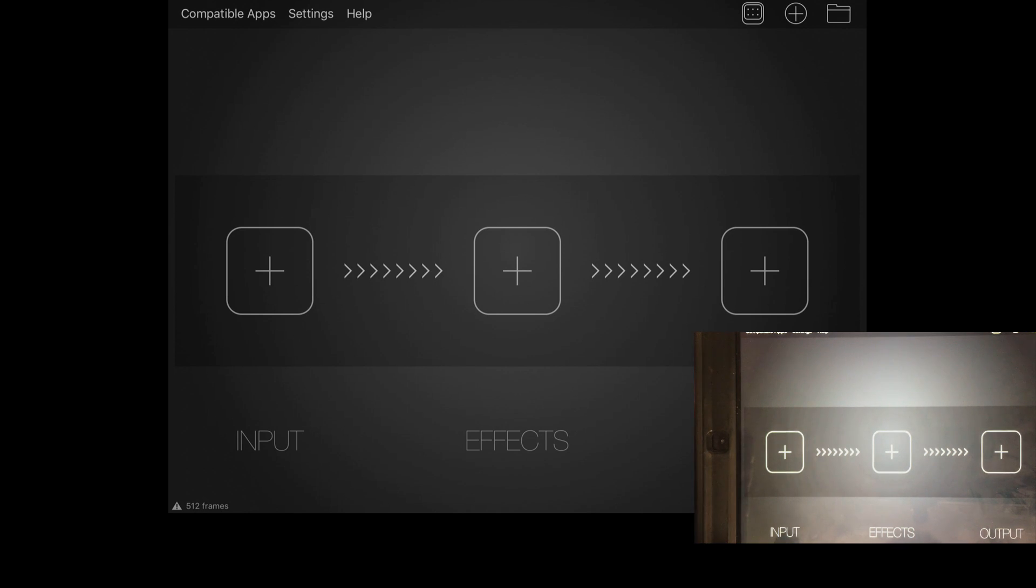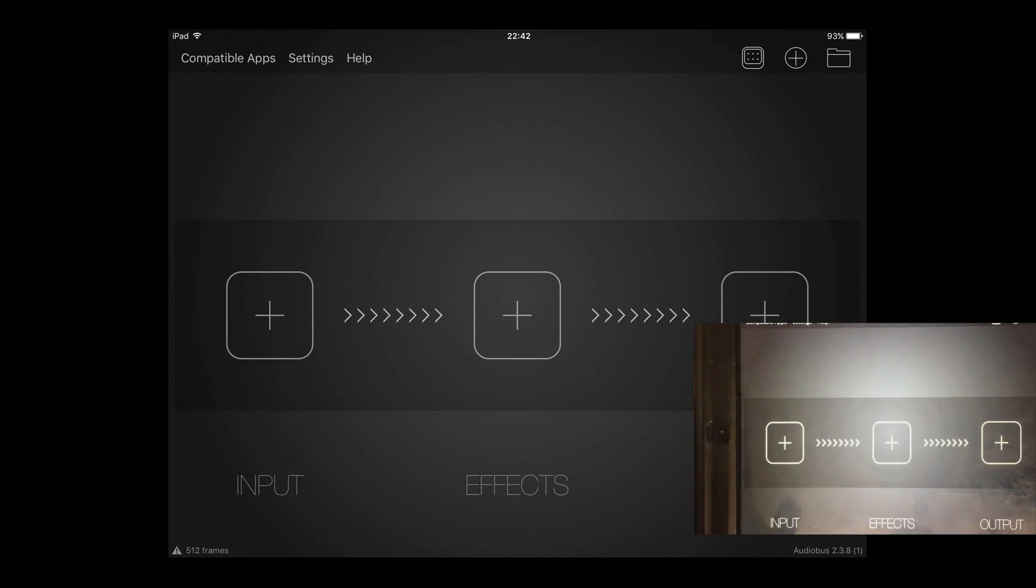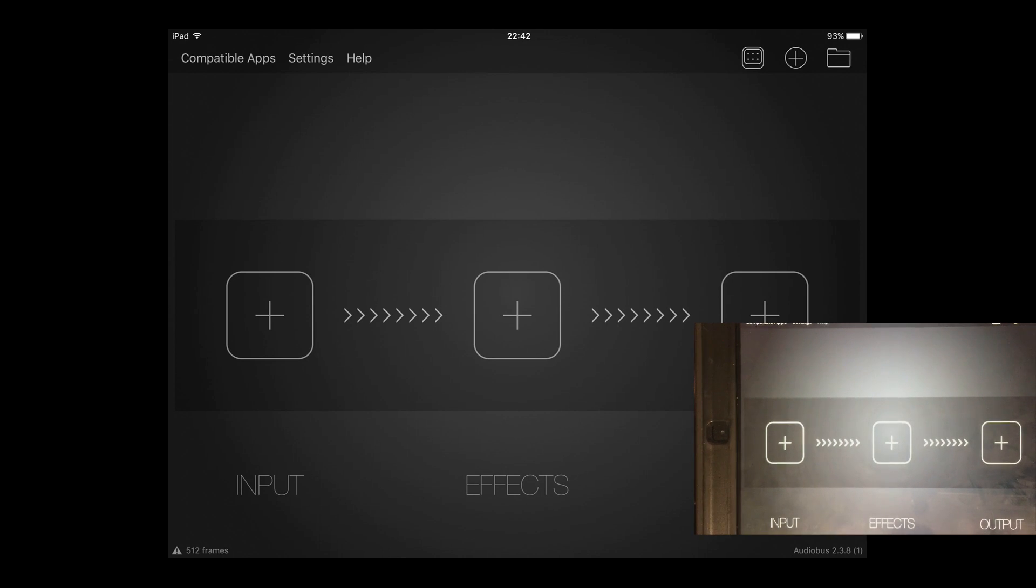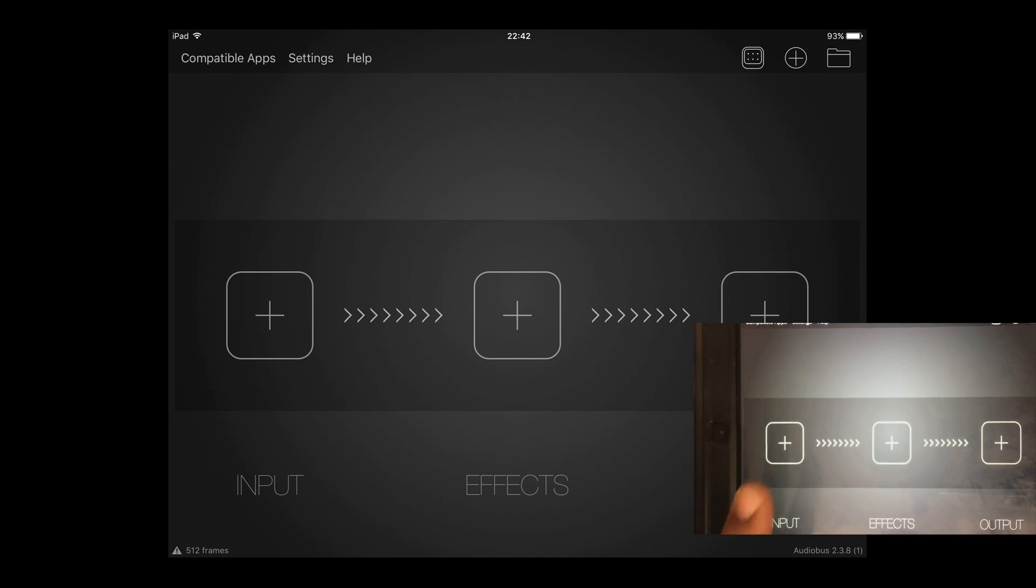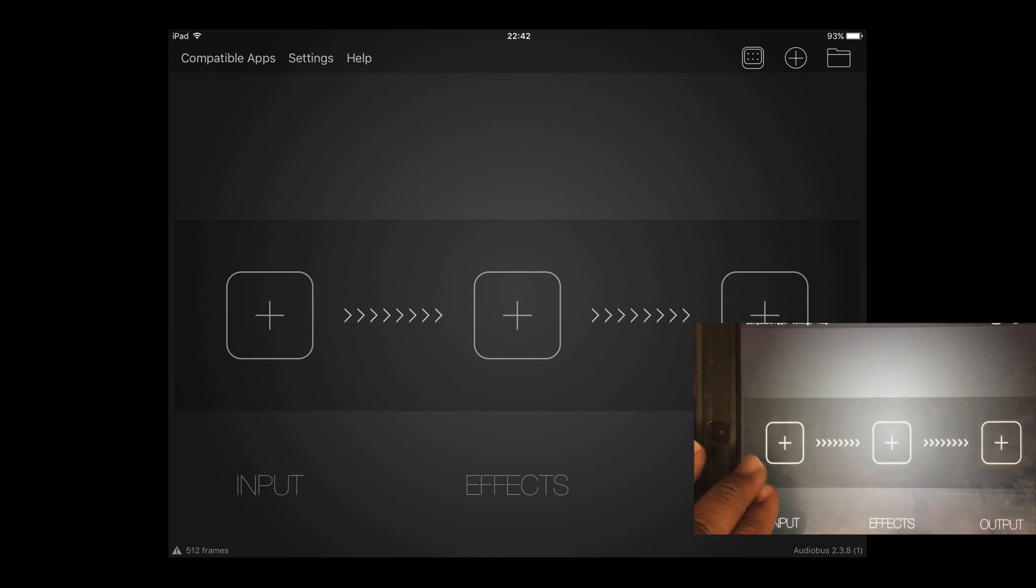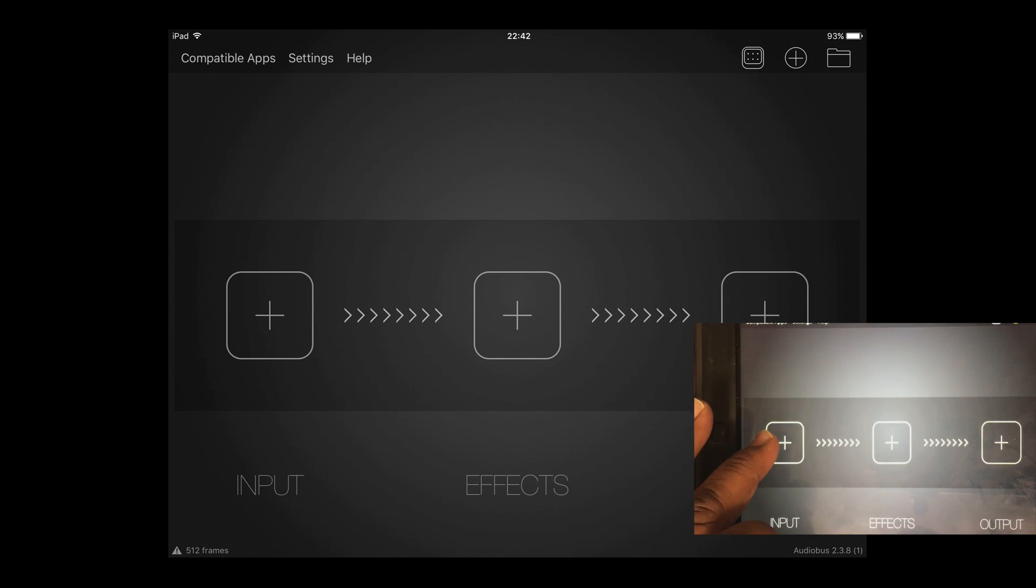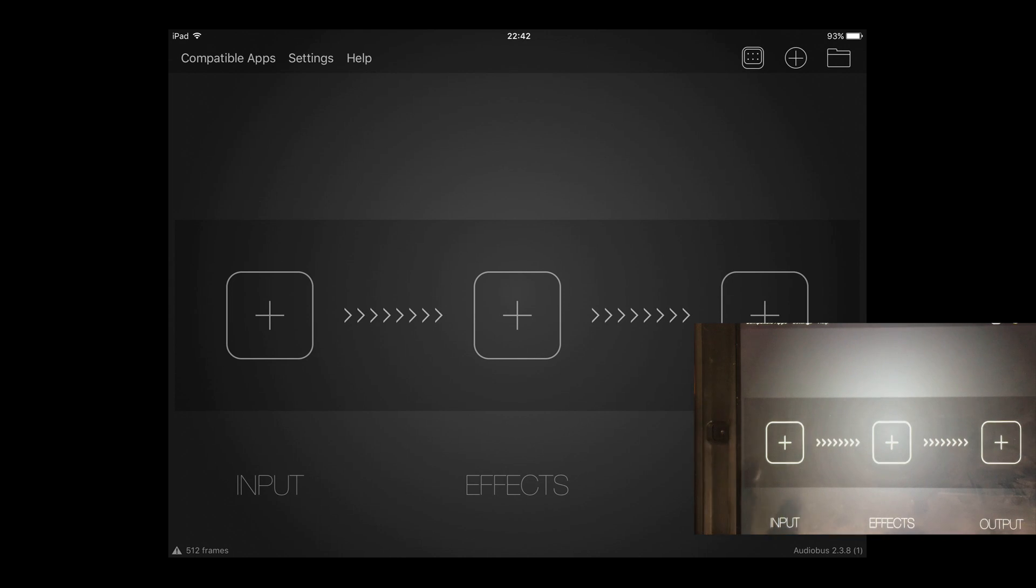And what happens when you connect Rewire to those DAWs, Reason becomes a slave to that DAW of whatever you're using. So this is kind of similar. It allows me to open up apps to run inside of Beatmaker 2.